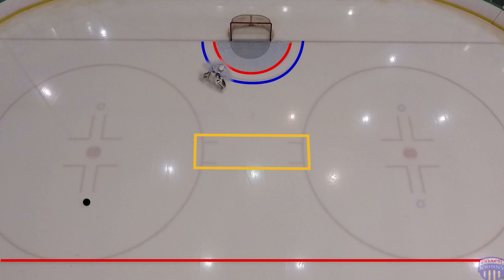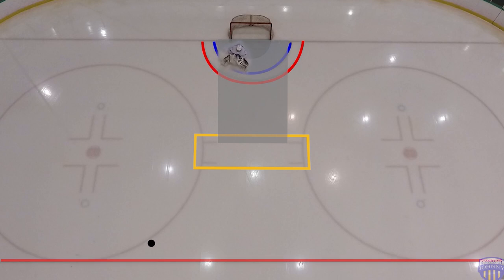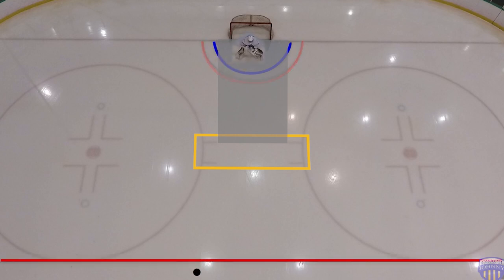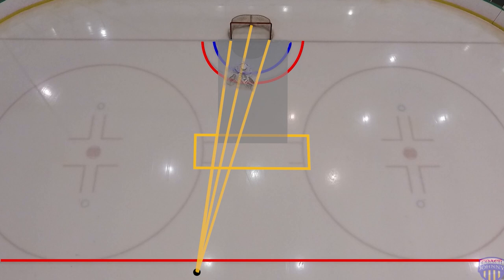If we assume the goalie has proper angle on any shot in the zone yet finds themselves outside of this box, I would say you are over-challenging the shot. To wander outside of this area usually leads to a goal against. But as with every rule of thumb there are exceptions. If there is only one shot to be taken, or the shooter is committed to shoot beyond the ringette line, your depth should be somewhere between the ringette crease and the top of the crease. This ensures you are challenging the shot as much as possible, making yourself as big as possible.